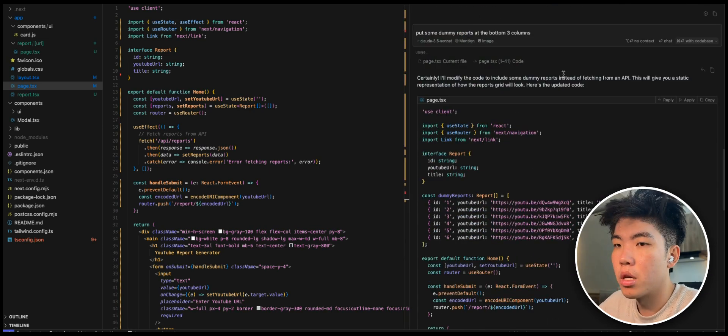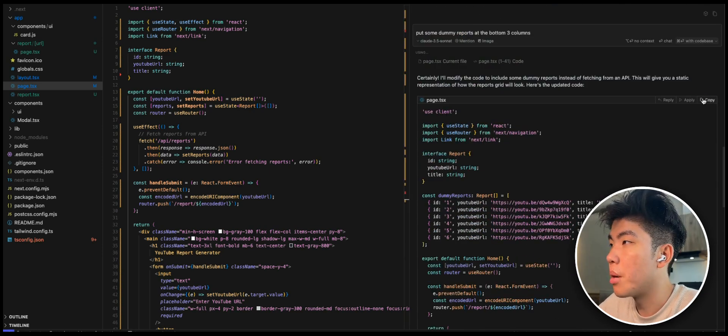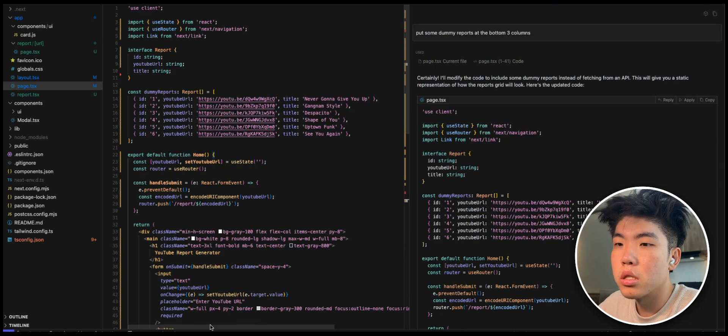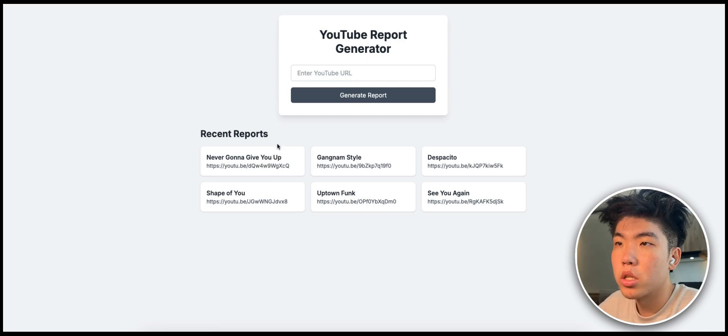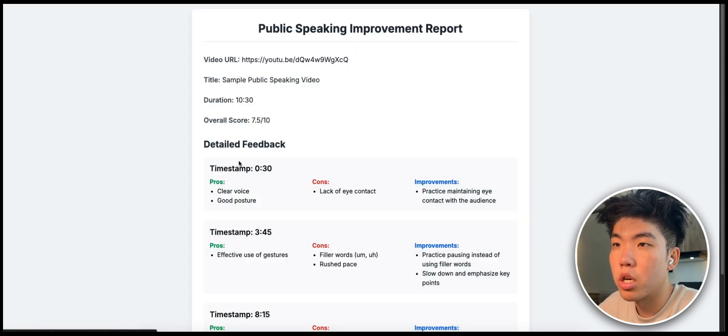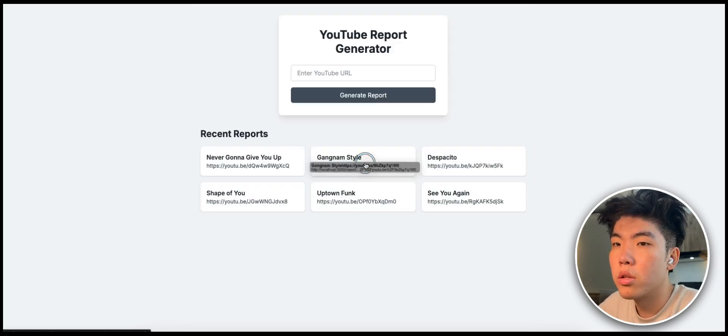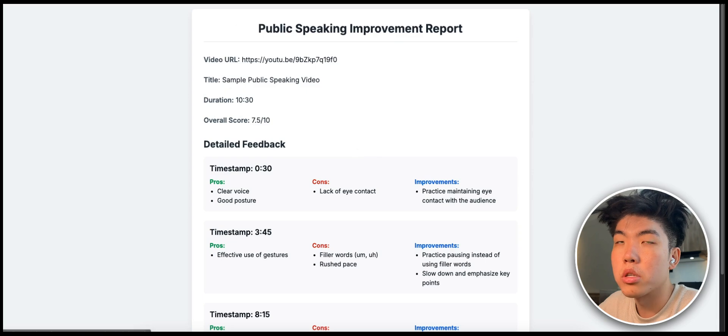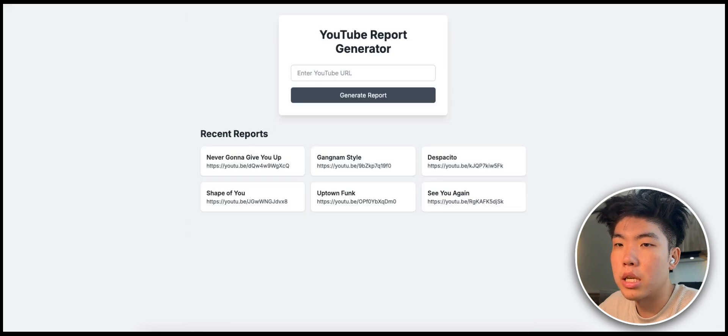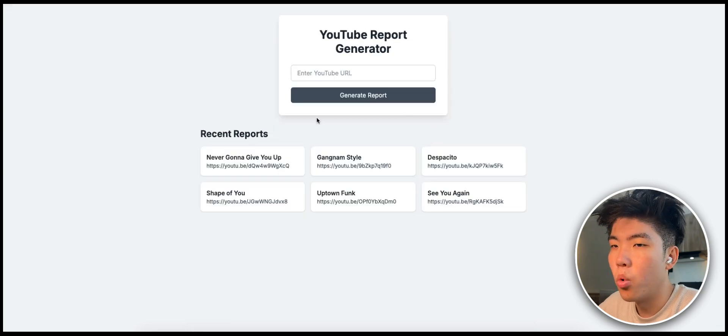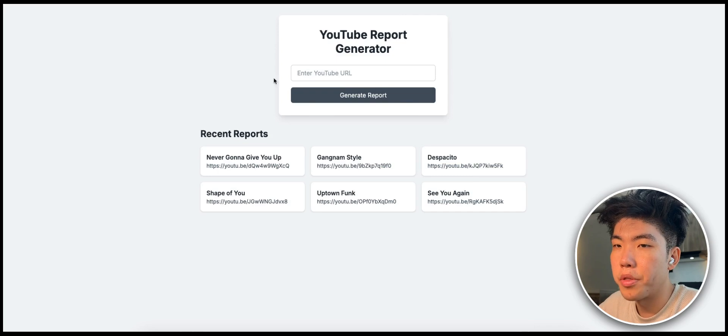All right, so I made this. Now we just copy and paste into here and see what it looks like. So it's pretty good. There's recent reports, here are some examples that you can click on to see the report. Obviously this isn't connected to the backend, but what you would do is have a backend server that scrapes and gets the transcripts for the videos and then it would generate the report.